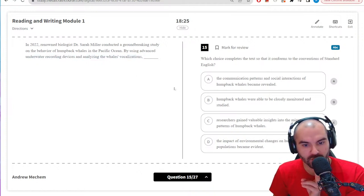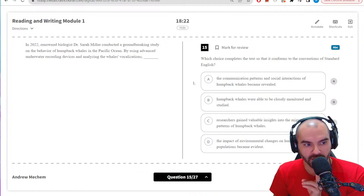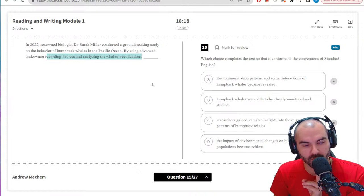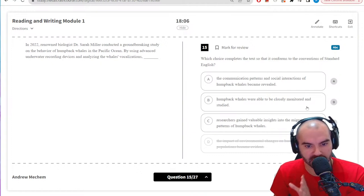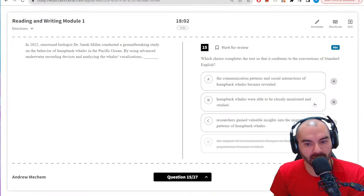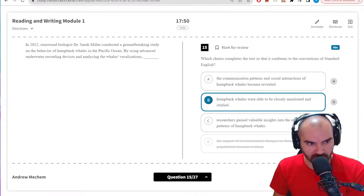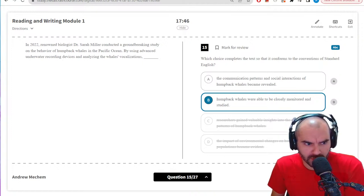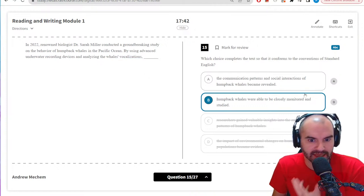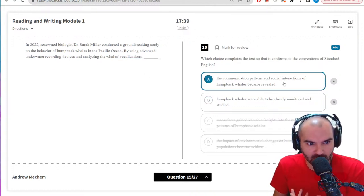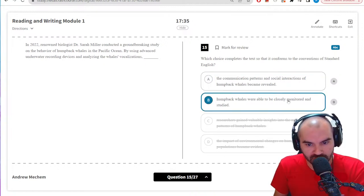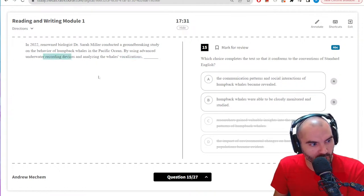Conventions question: underwater recording devices analyzing the whales' vocalizations. Recording devices and vocalizations — that's communication stuff. 'Closely monitored and studied' is true but too generic. 'Migratory patterns' — I don't see anything pointing to that. 'Communication patterns' matches with vocalizations and recording devices. I think that's more what I'm looking for here — communication matches with vocalizations and recording devices, so going with that.